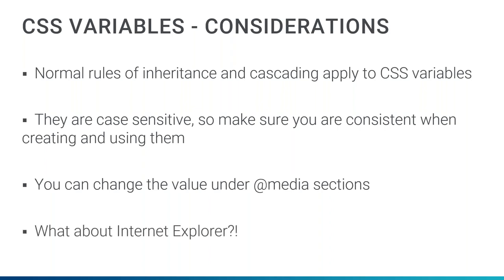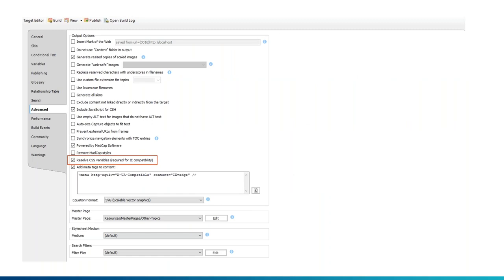What about Internet Explorer? Unfortunately, CSS variables are not supported in IE. But not to worry — we have a checkbox for that. In the target file under the Advanced tab, there is a checkbox. When you enable it, the CSS variable will be replaced with the actual value in the output, so the reader sees what you want them to see if you have viewers on Internet Explorer. I want to make sure I point that out, because I heard a lot of chatter about 'what about IE?' — don't worry, we've got a checkbox for that.